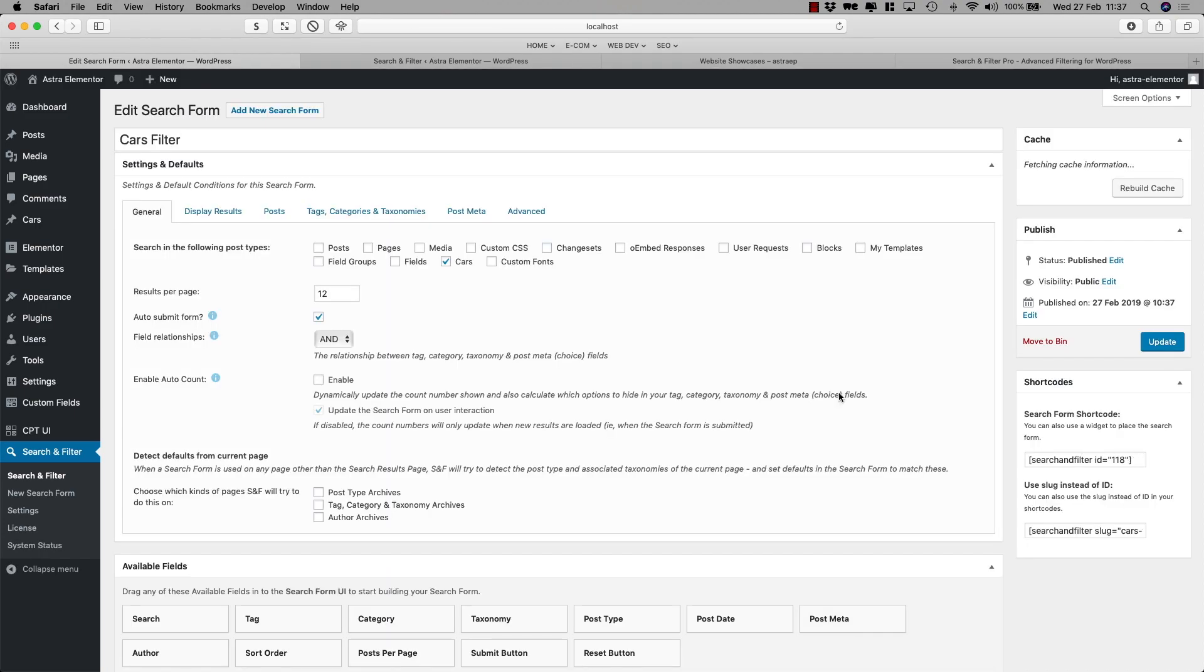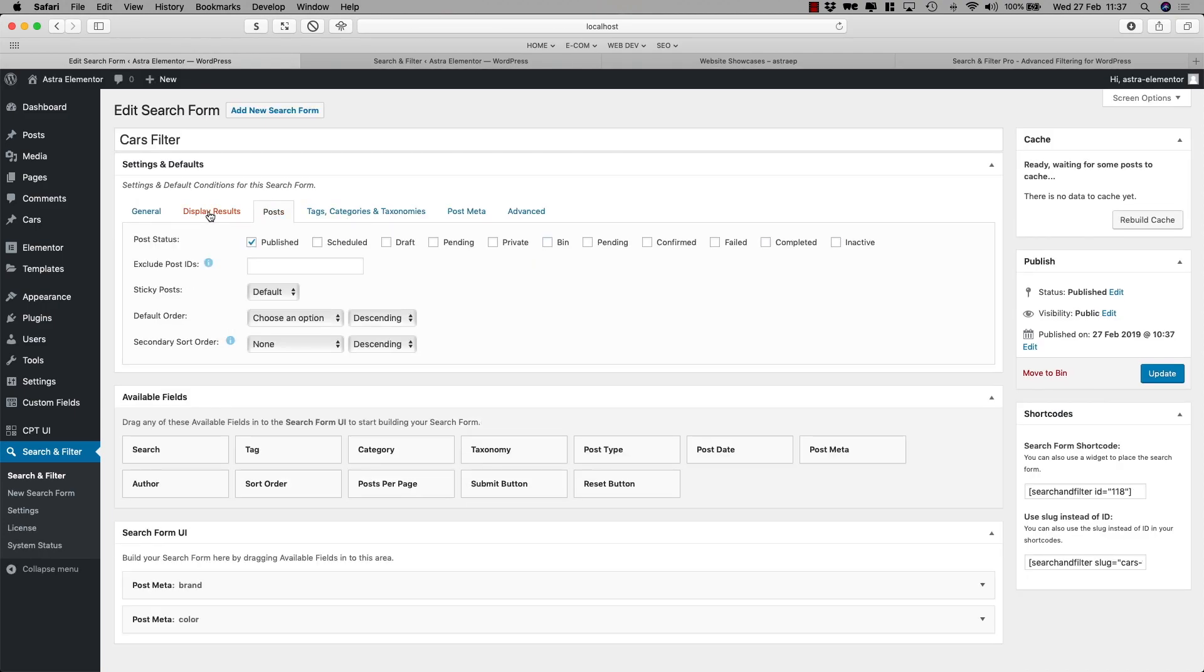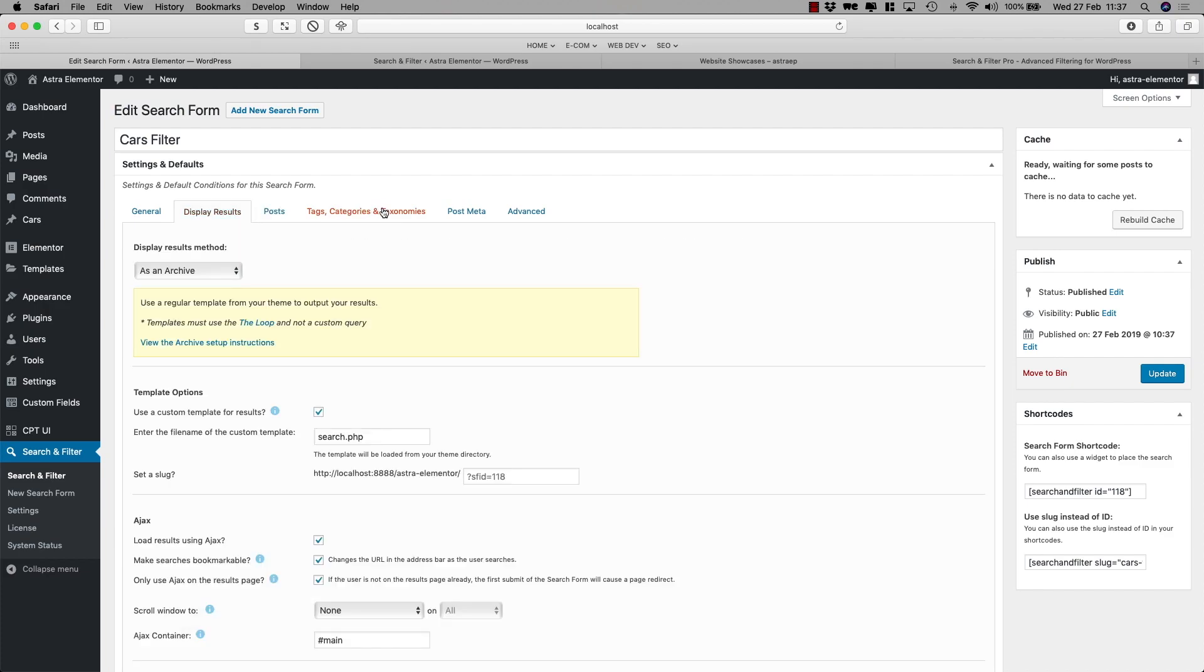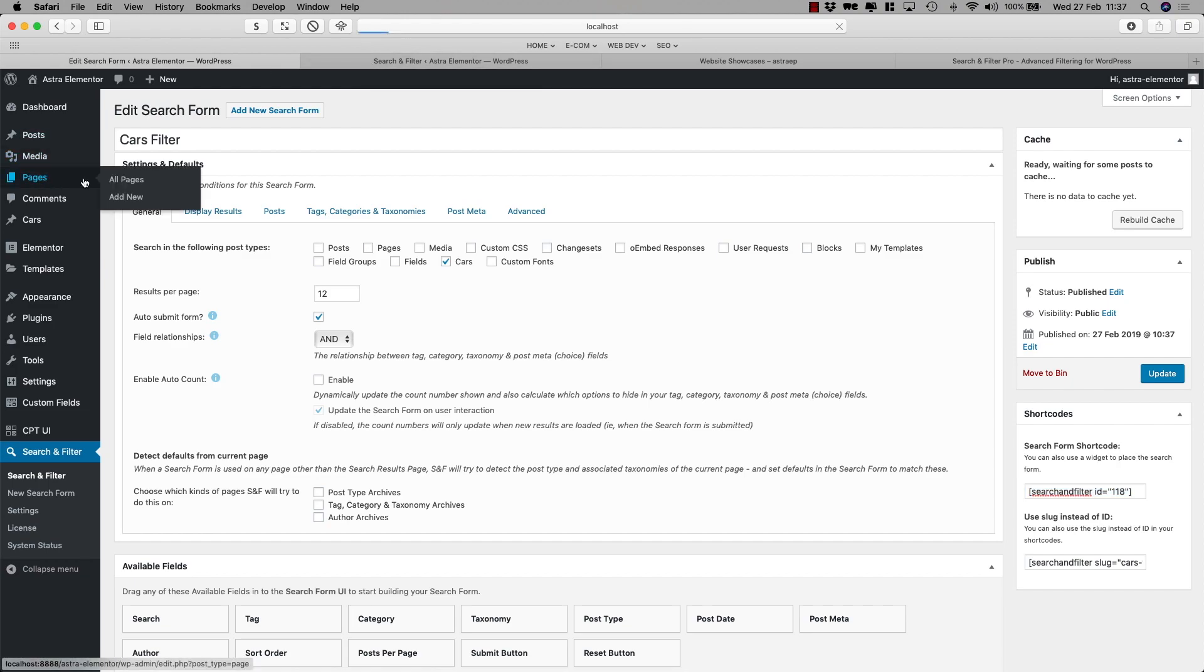So I've got that done and obviously there are all the things here I can play around with and tweak and do, but right now we're just going to leave it as is. Search and Filter Pro, this is the shortcode which I'm going to copy into the page.